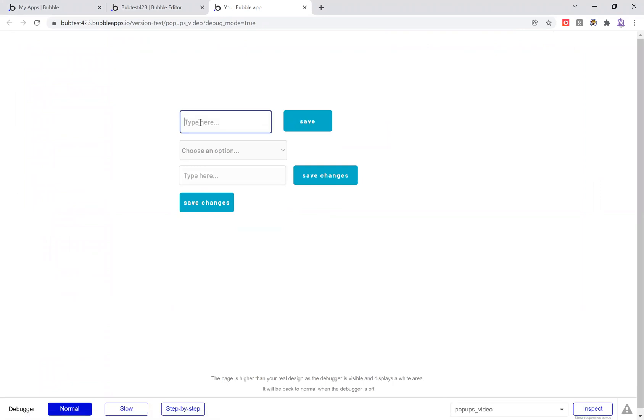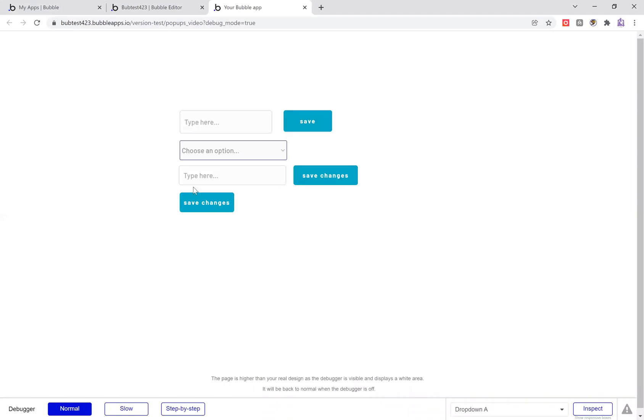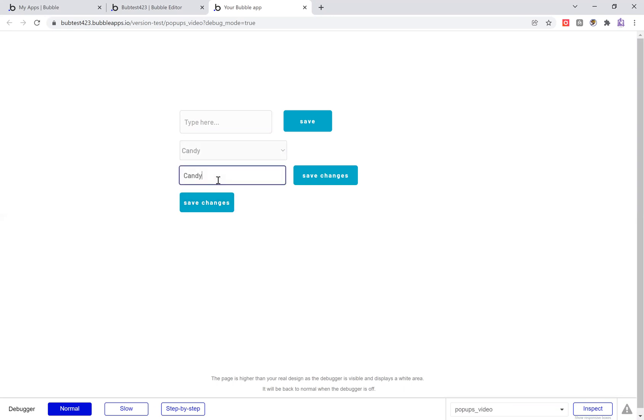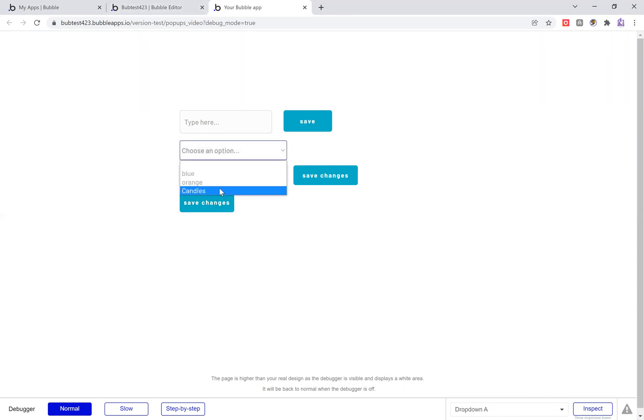So say I want to add candy, right? And then I want candy here. Candy displays here. Change it to candies. I push save changes. Now candies shows up in my list.